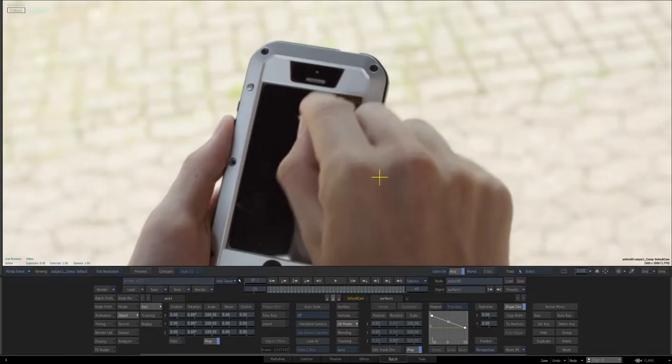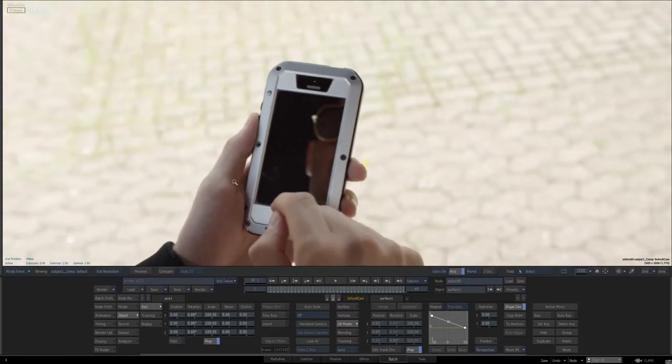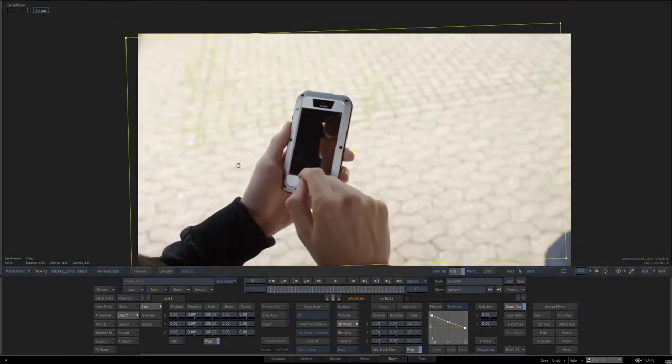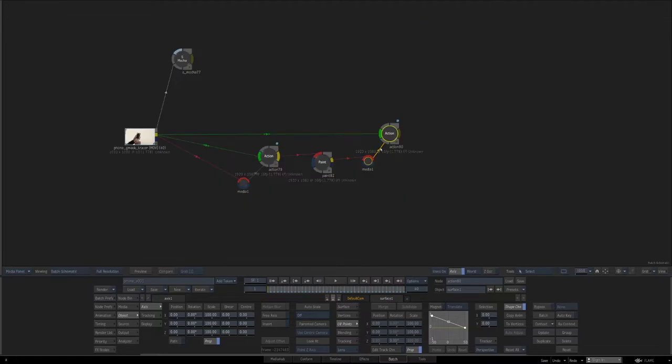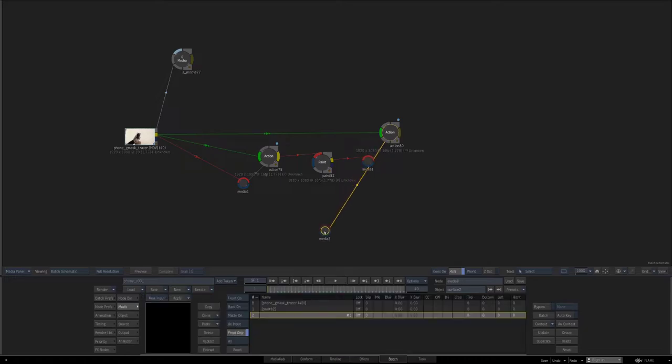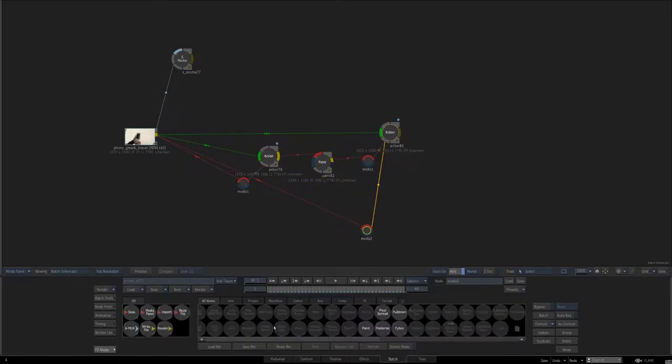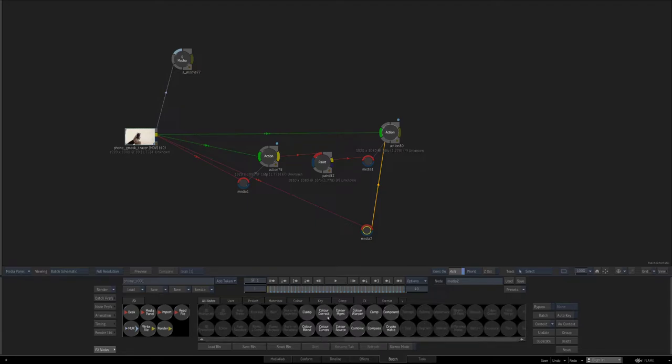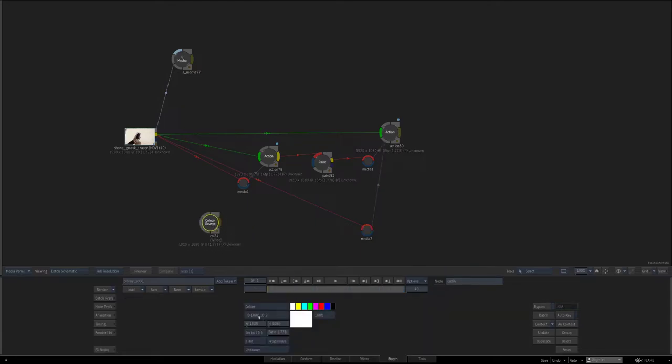We all know how to do a stabilization. The next thing that we'll do with this Mocha data that we already got is in this last Action here, I'm going to add a new media and we'll connect it to the source here. This is going to be tracking in our new screen.